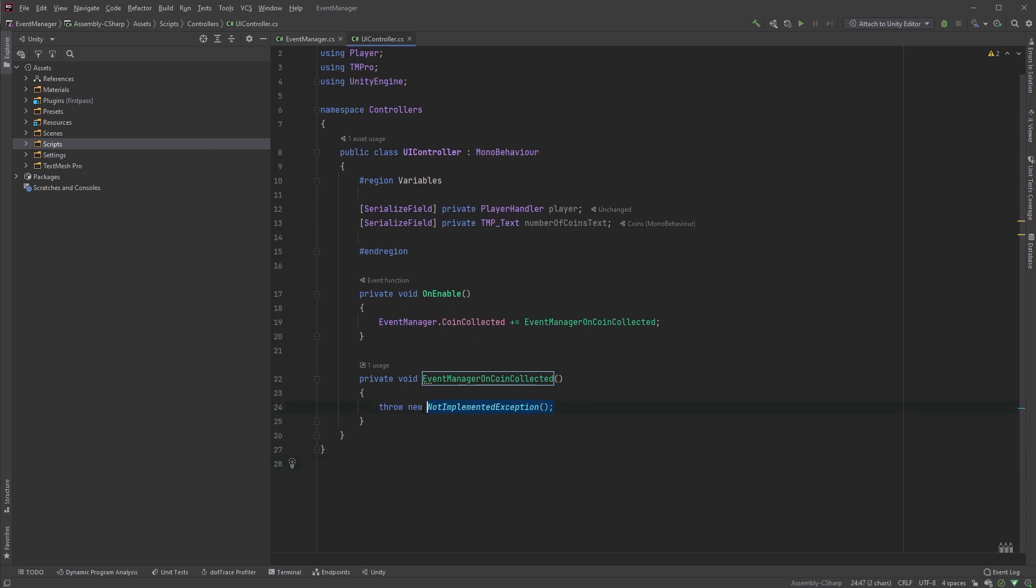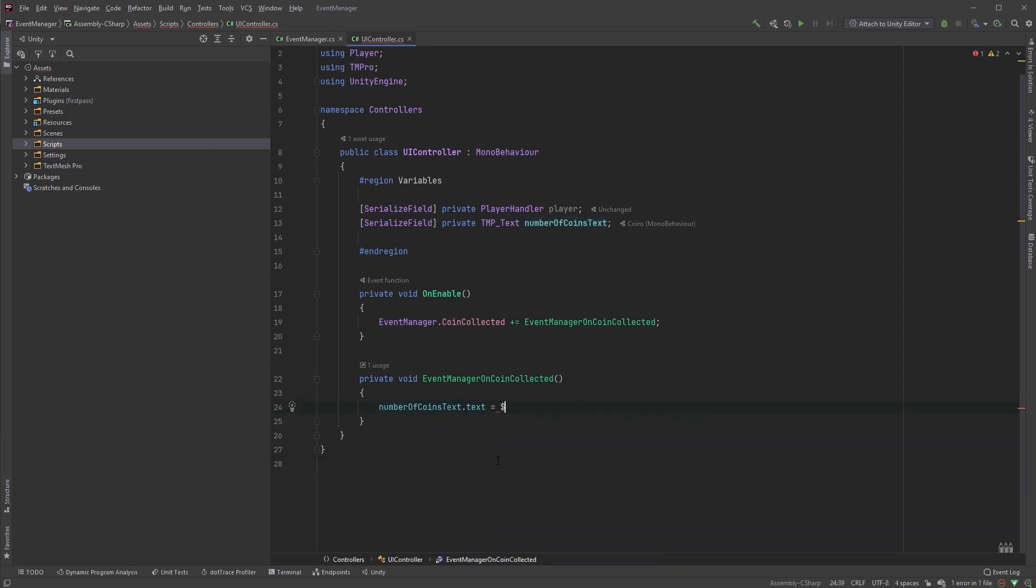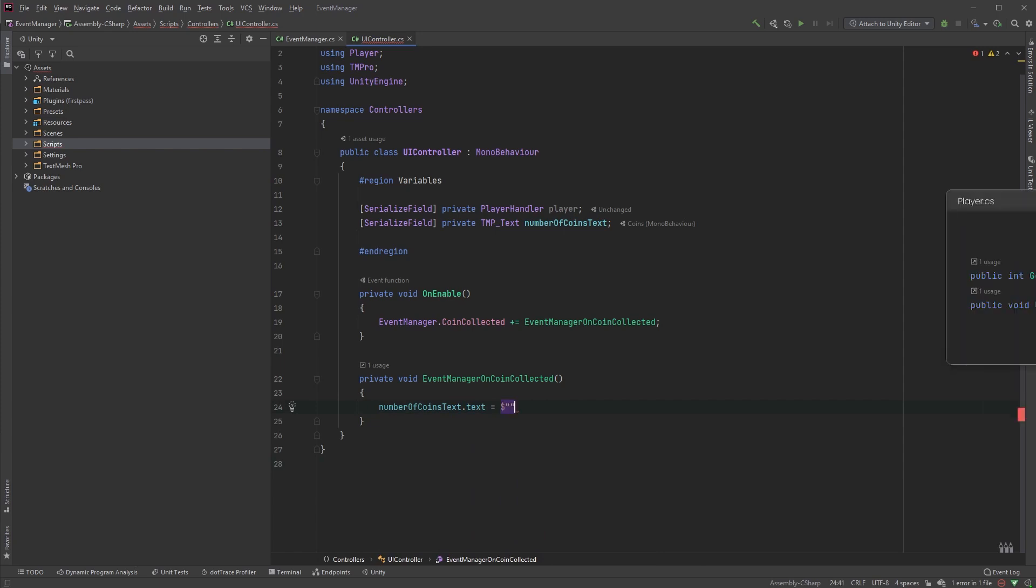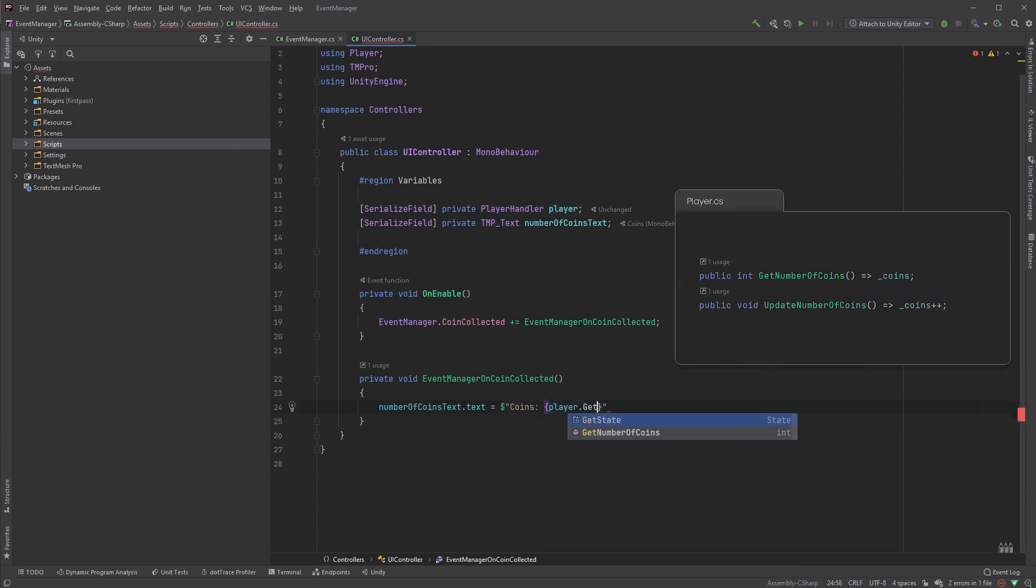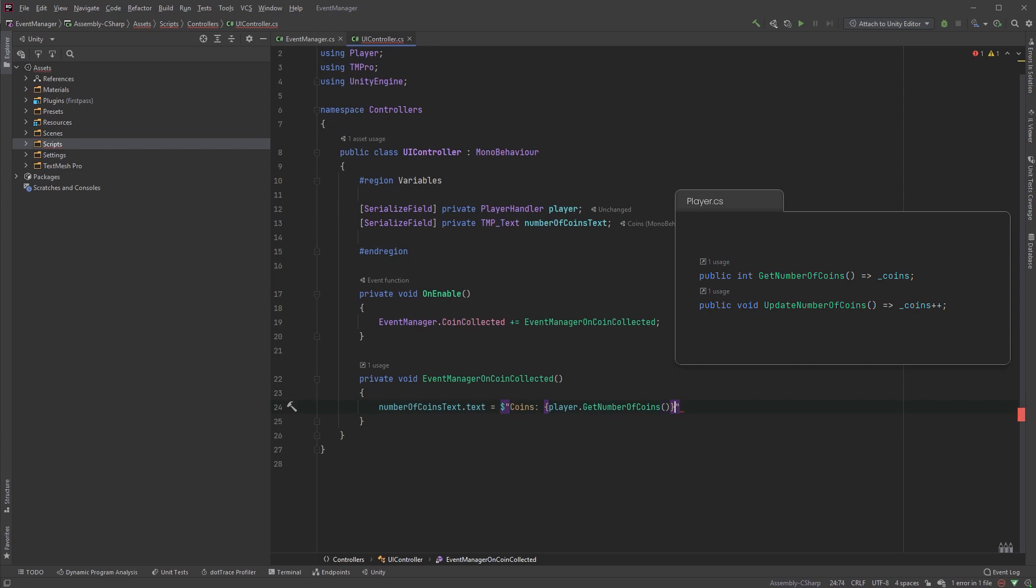Let's just quickly write the following, which will simply update our text field with the current number of coins. For clarity, player.getNumberOfCoins is just a method in my player class to return the number of coins.